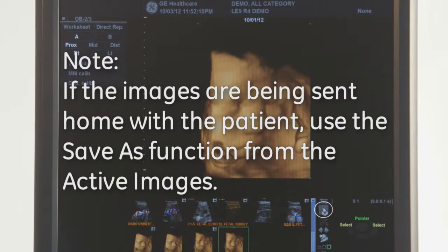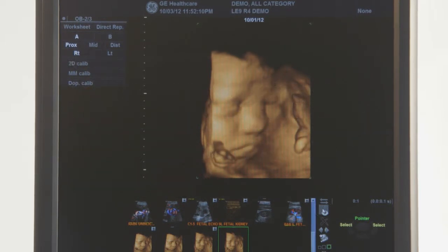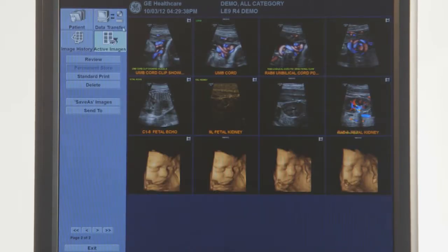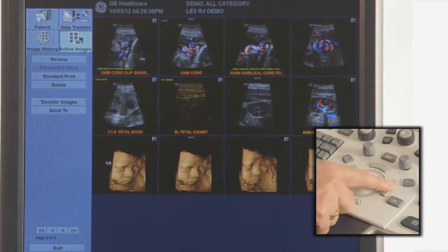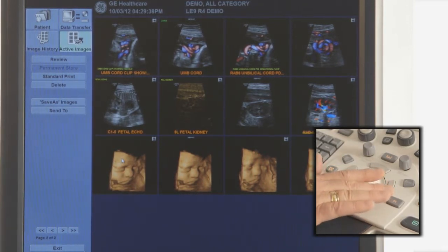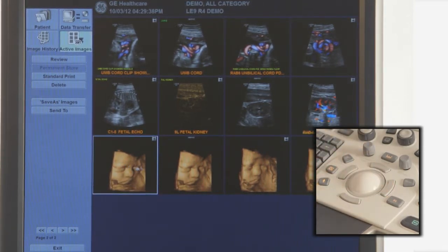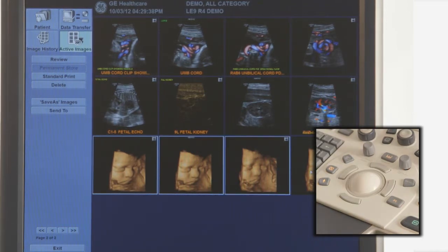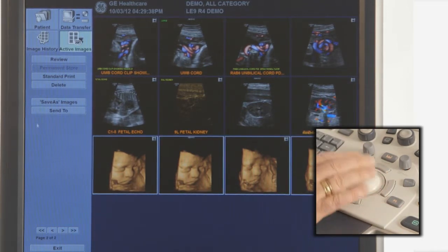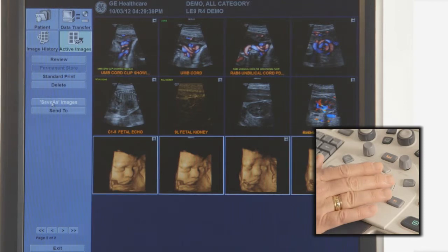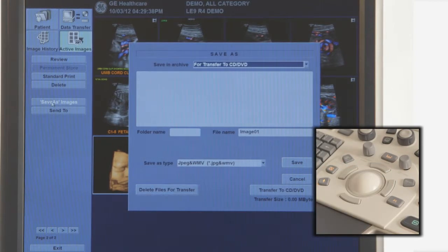To save images from the active image page, resume or review a study from the archive and choose Active Images in the upper left of the monitor. Highlight the images to be copied from the displayed images or press Select All on the touch screen.